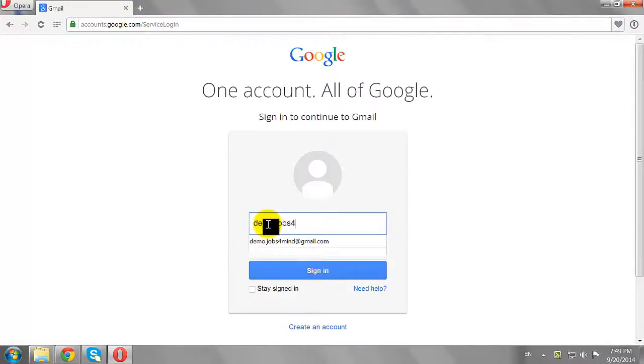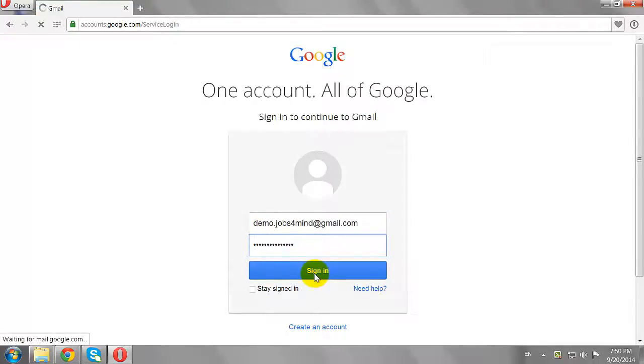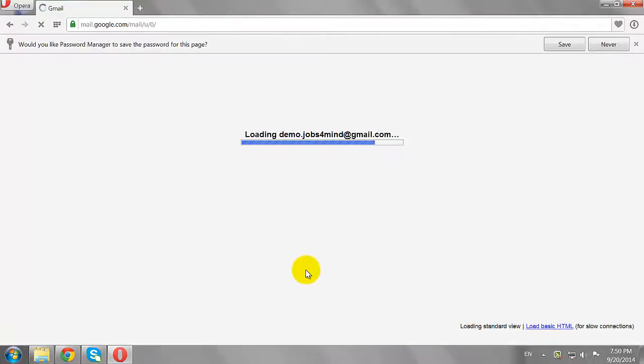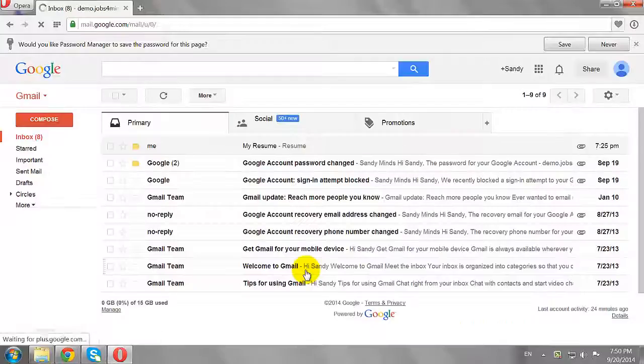Enter your username and password. Click Sign In to log in to your Gmail account.